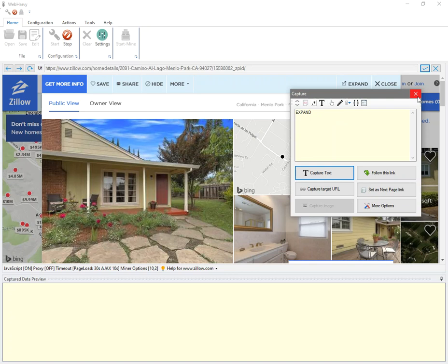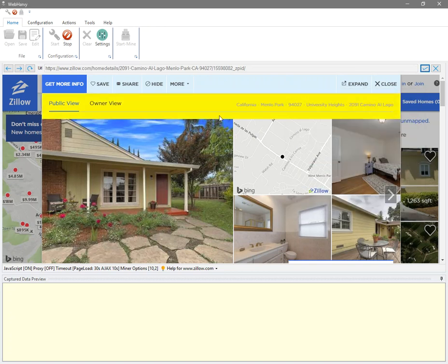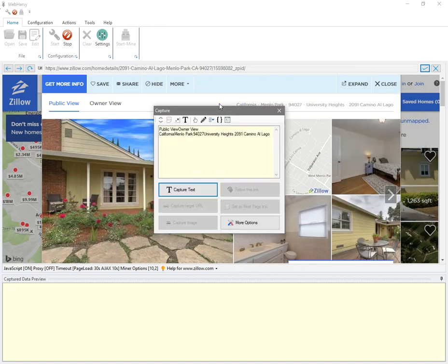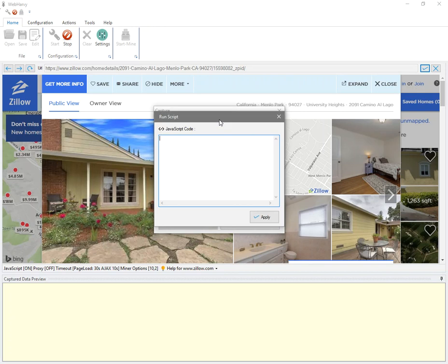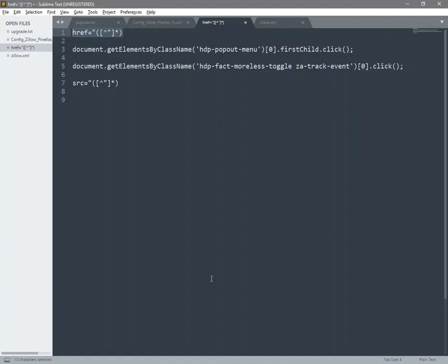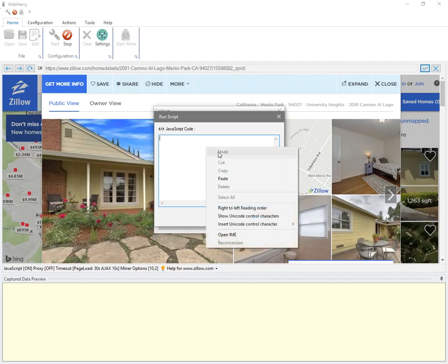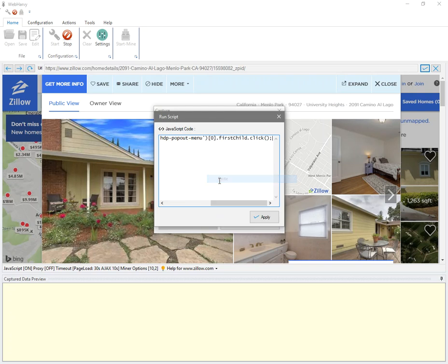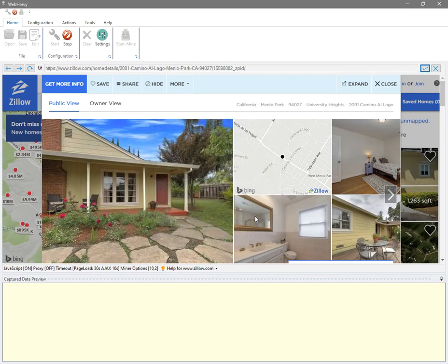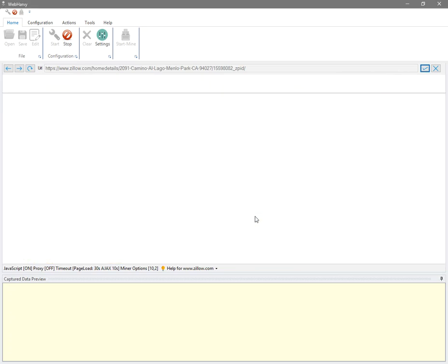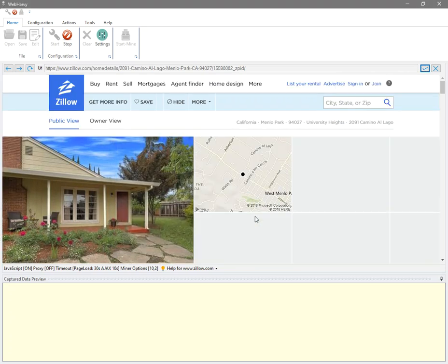This is the code which I've already written. I will paste this code here and apply, and you can see that the listing is displayed in a full page.